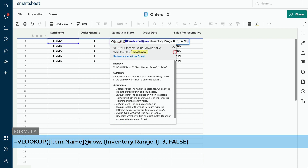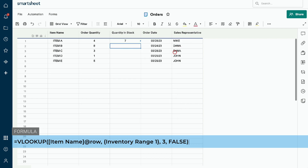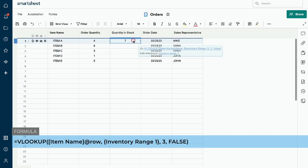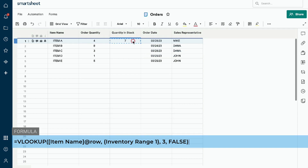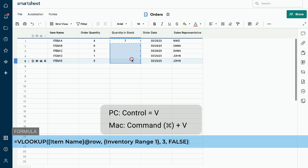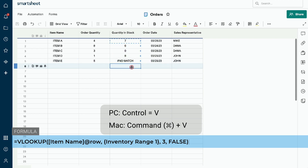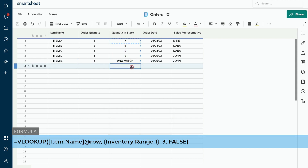Press the enter key to finalize the formula. The quantity in stock now shows 7 for item A. We will want to copy the formula to the rest of the cells in this column. Click on the first row of the quantity in stock column and hit Control+C to copy the formula. Now scroll down and, while holding the shift key down, click on the bottom row of the quantity in stock column and press Control+V to paste the formula. The quantity in stock for each item has now been updated.